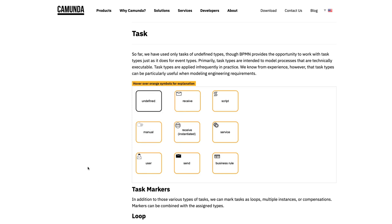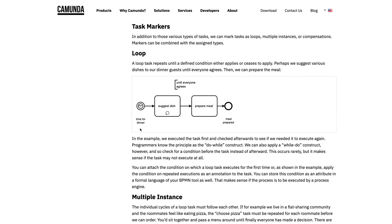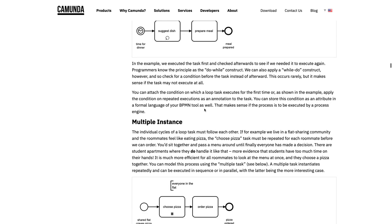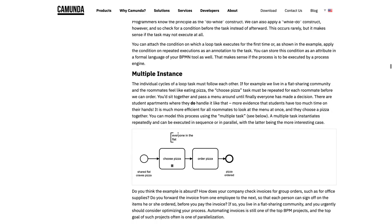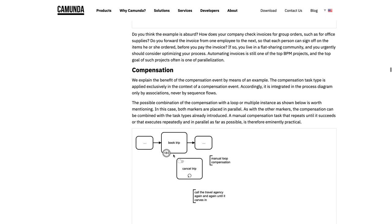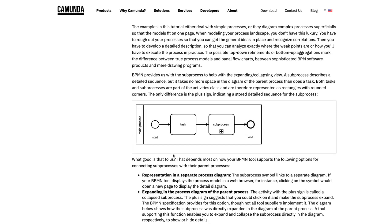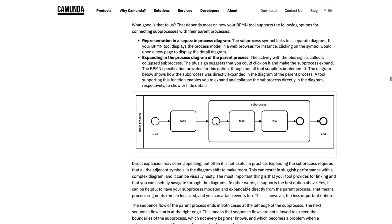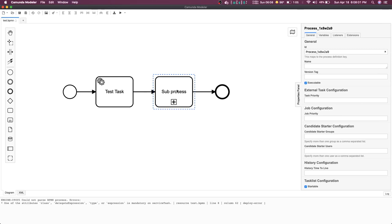User tasks can also be completed through an external API call. You can create a timer event that will execute a task after a particular duration — this is kind of a loop. You can say timer every five minutes it will execute. You can create multiple instances, either parallel or sequential. After five minutes this will execute for ten different iterations. You can also create a sub process, which is called a call activity, to reduce complexity.